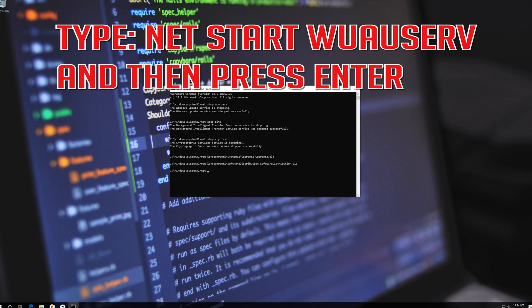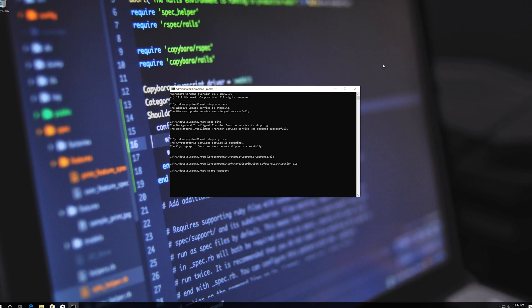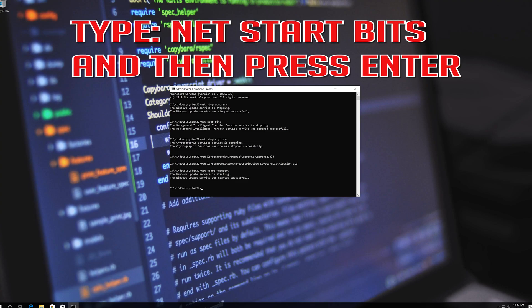Type 'net start wuauserv' and then press Enter. Type 'net start bits' and then press Enter.